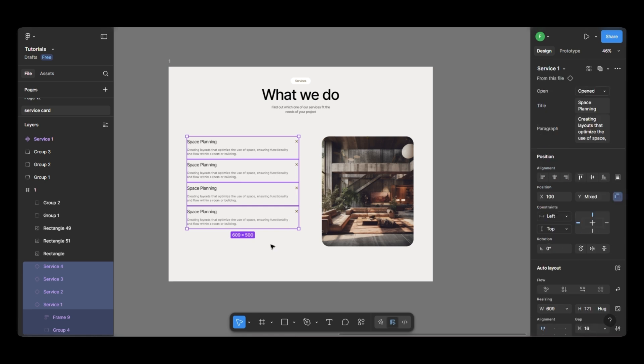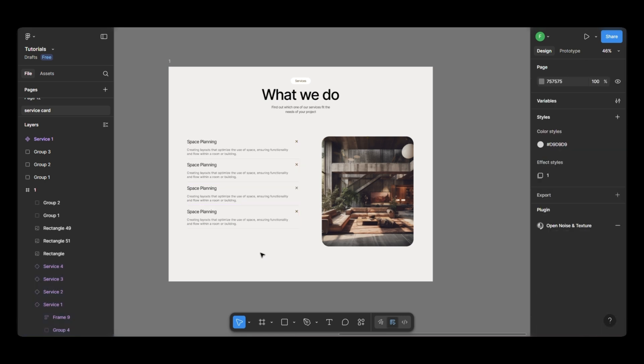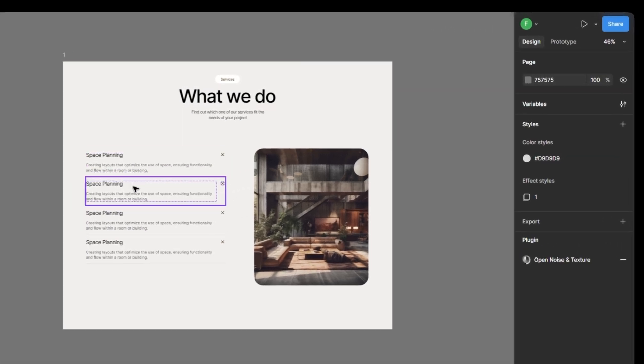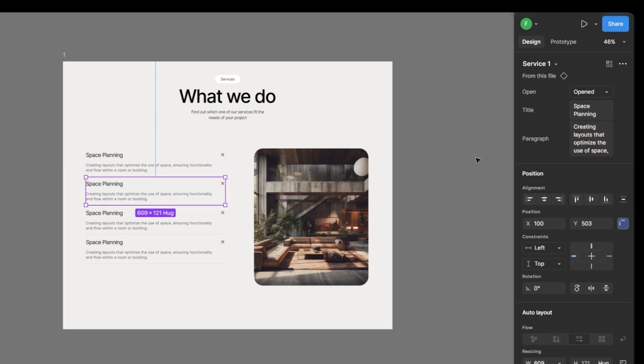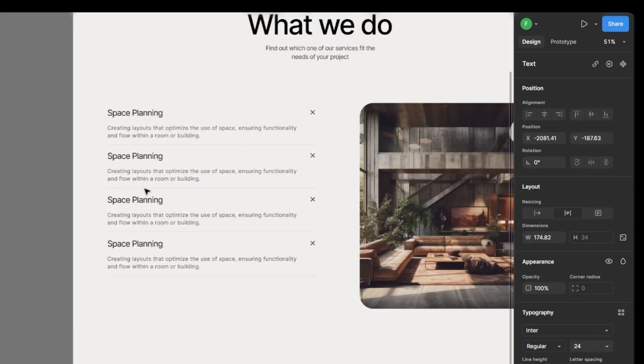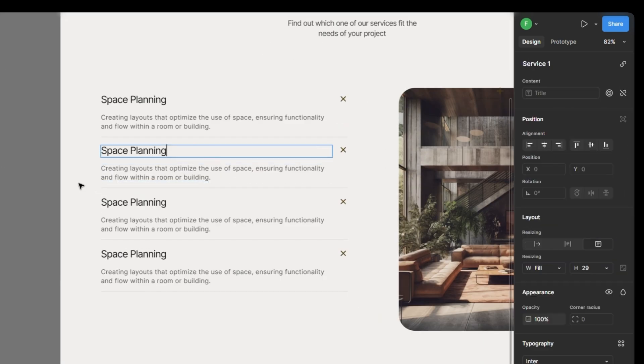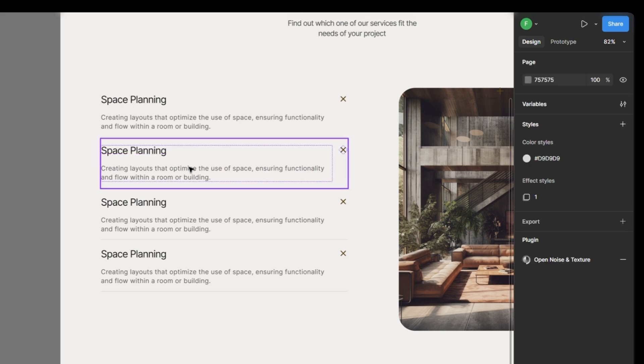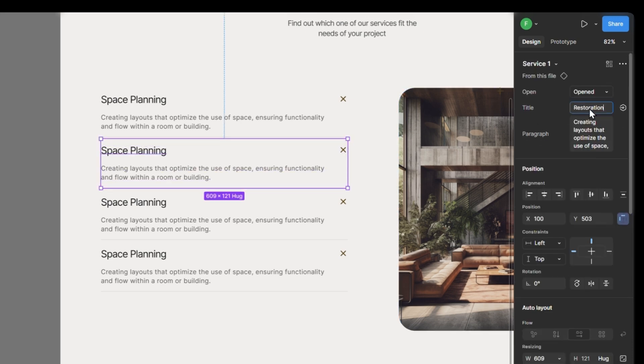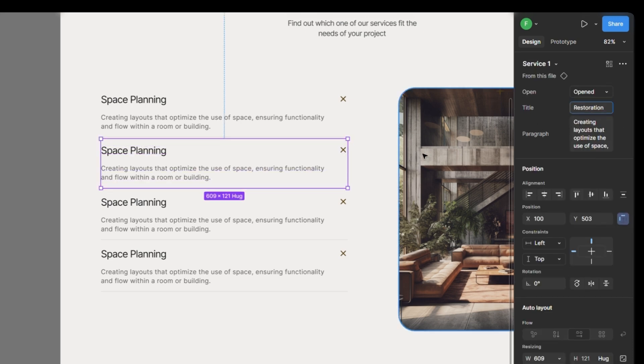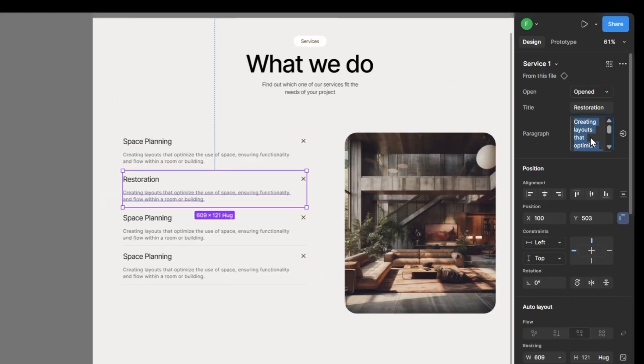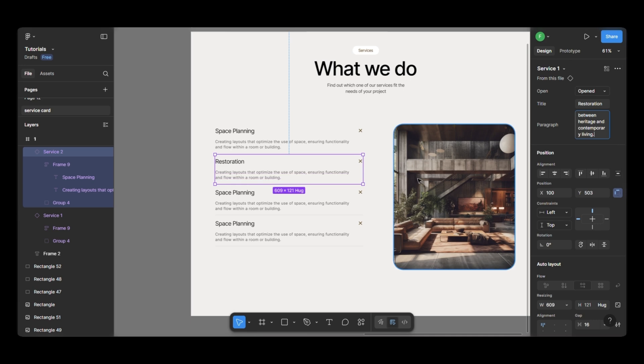Since we've added properties to the components, changing the text is super easy. Just select the component and on the right panel, you'll see the title and paragraph fields. Update them there. Repeat this for all components.